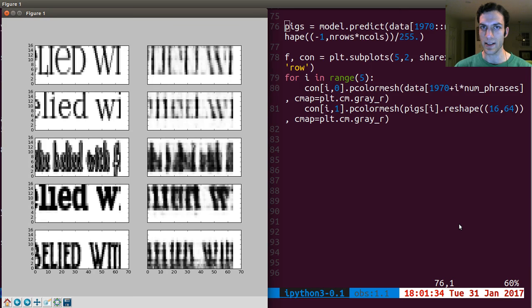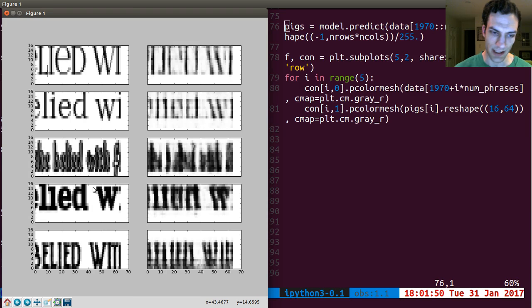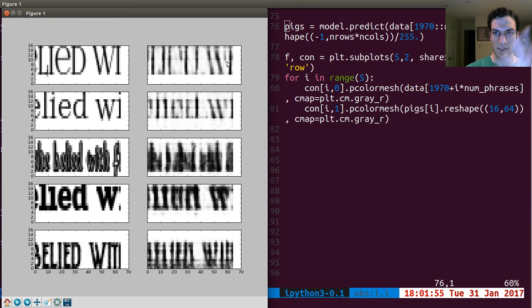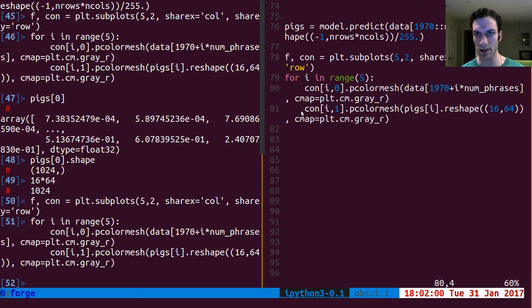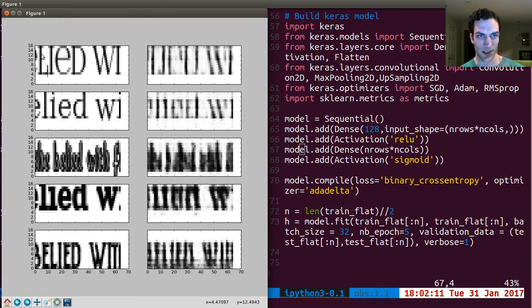Good evening everyone for another episode of Dan Does Data. Tonight we're moving back to autoencoders. We checked these out a few weeks ago, and I wanted to do a little bit more with them. I had some font recognition and font classification data rendering Shakespeare. This is the most basic model we created last time using purely dense networks - just one layer of 128 embedded features, considering each pixel independently.